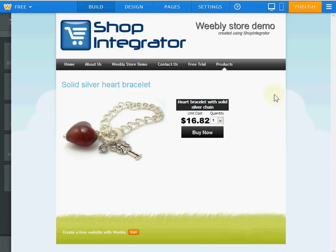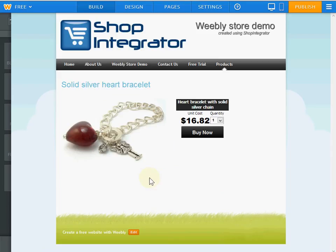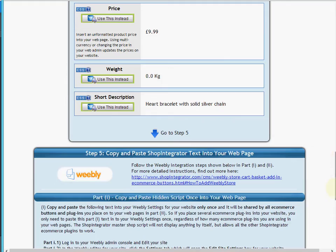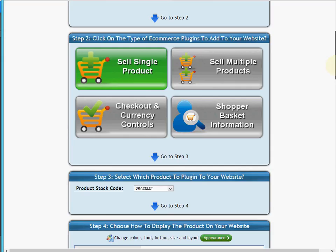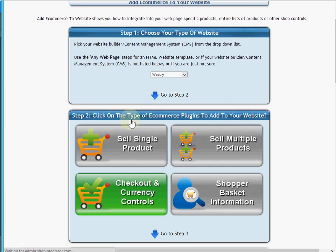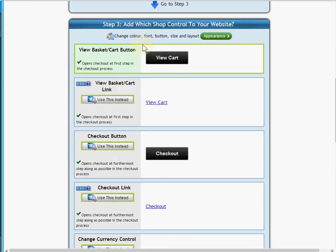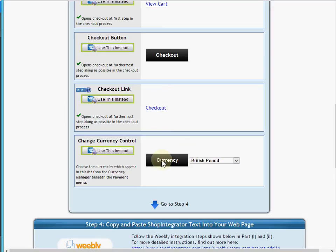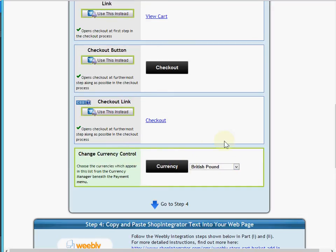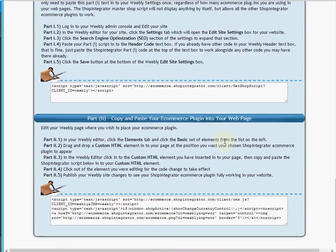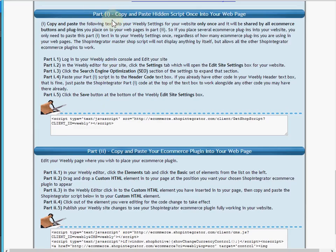The example page I showed earlier also had a view cart button and a multi-currency picker, so I'll show you how quick it is to add those too. We go back to the Shop Integrator web admin, and under checkout and currency control we find the currency picker. I select that one. Since the Part 1 step connects your whole site, we only need to do that once — we don't have to repeat it.